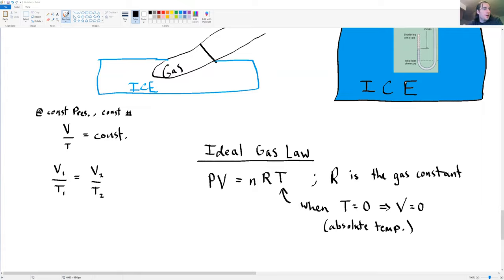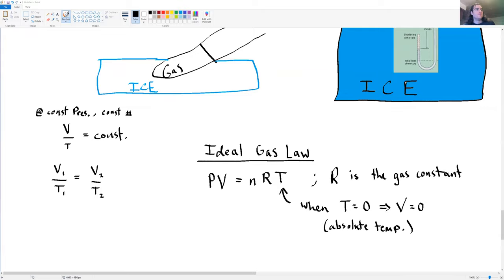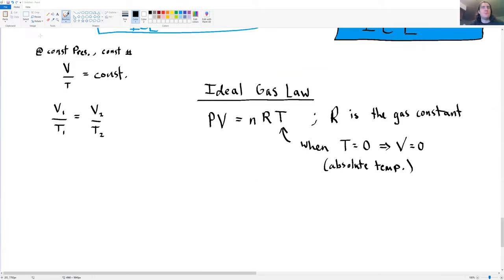Are there any questions? I'm assuming many of you have already seen the ideal gas law in chemistry. There will be a couple of problems involving the ideal gas law on the homework.